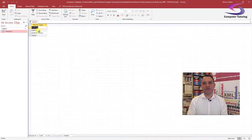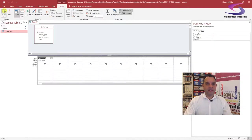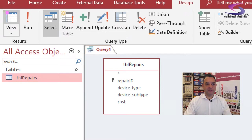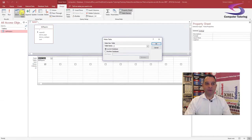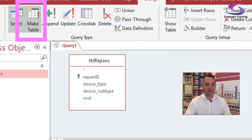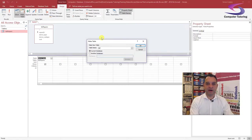It also gives me an opportunity to show you how to make a table. So if I go back to Design View — click that button top left — then under the Design tab at the top, I'll make sure Make Table is selected. Click on the Make Table button. This box appears asking for a table name, so I'm going to call this TBL Device Types, in the current database, click OK.